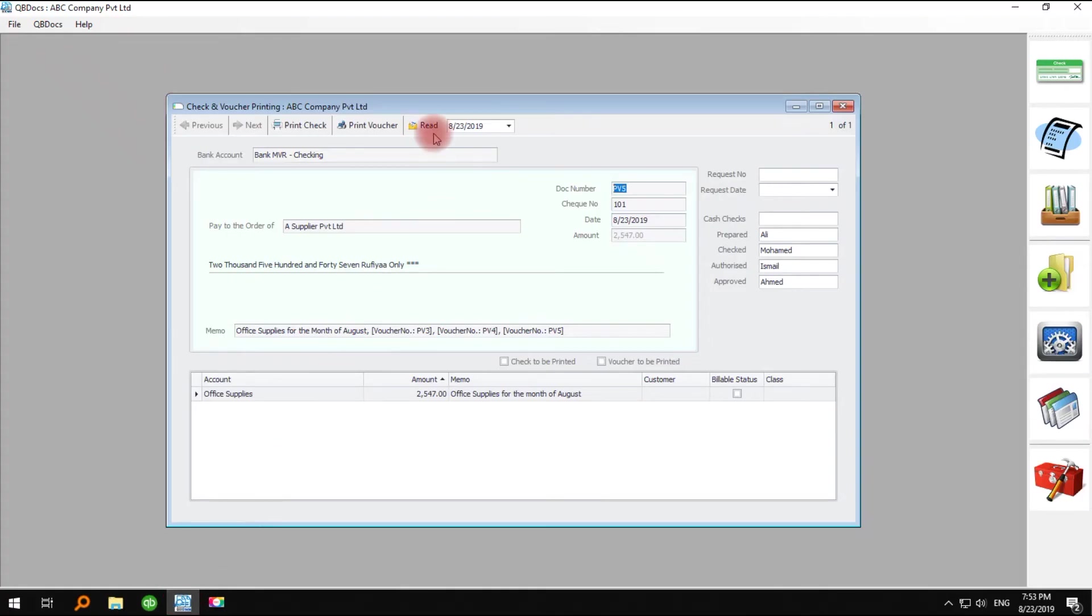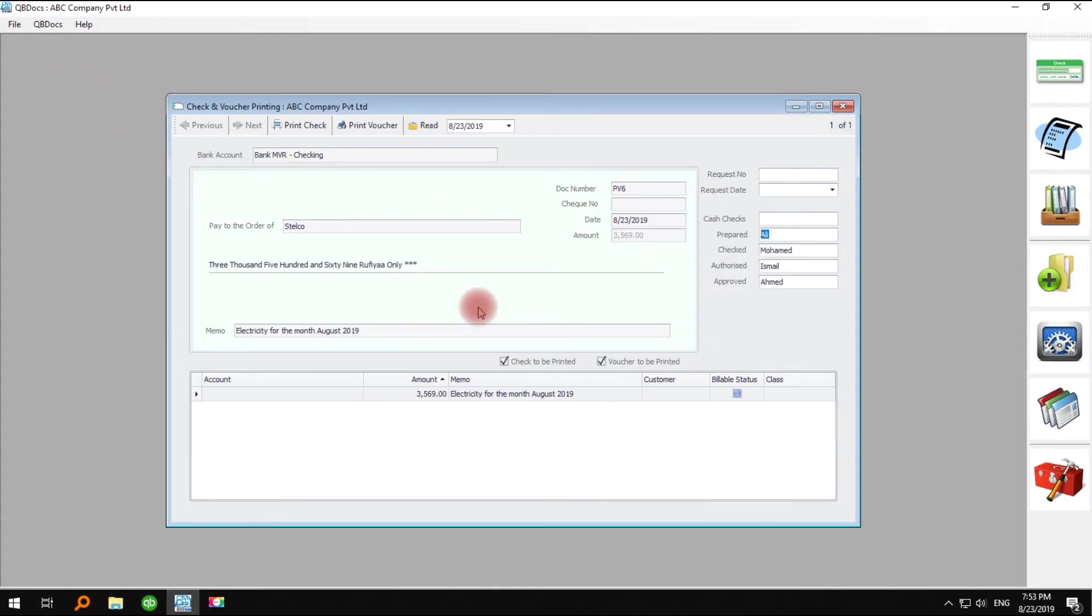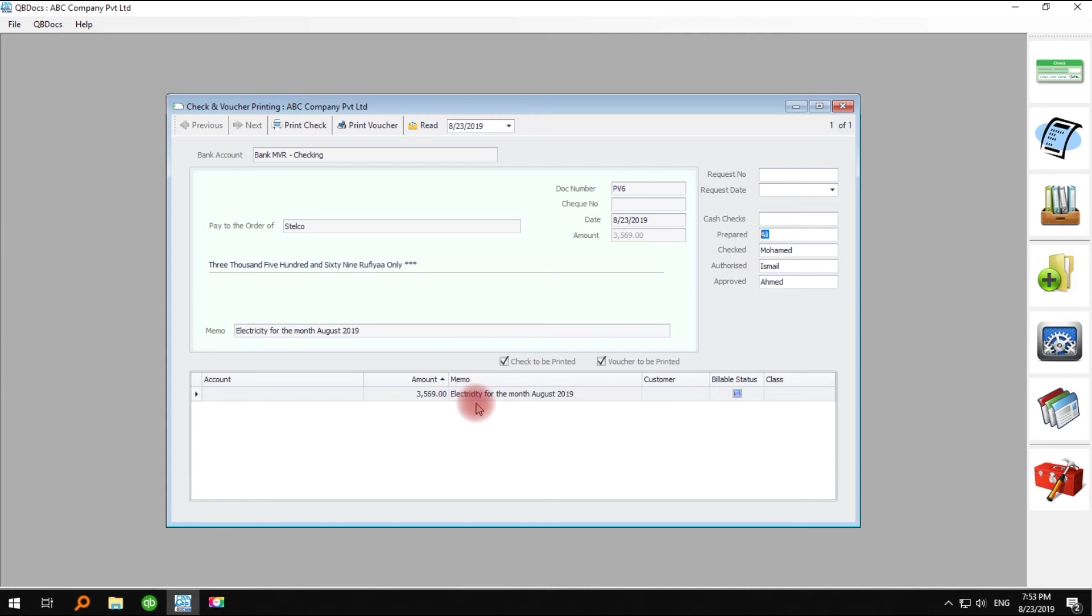Open QBDocs, open the check printing window, and click read. All the details of the bill that you have paid in the QuickBooks bill pay window now have been synced to QBDocs.